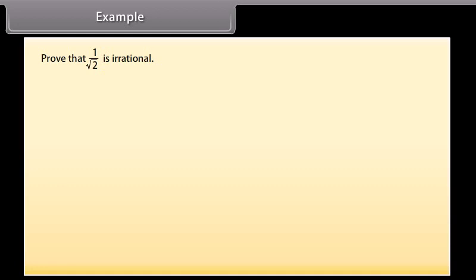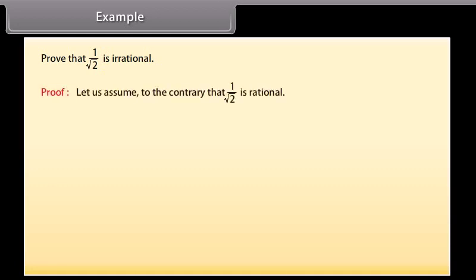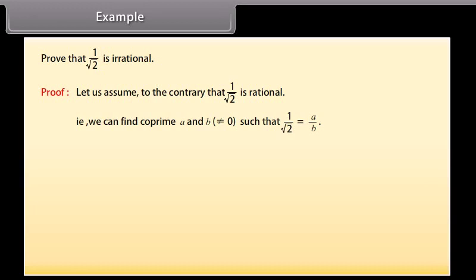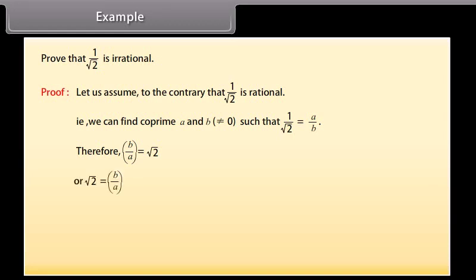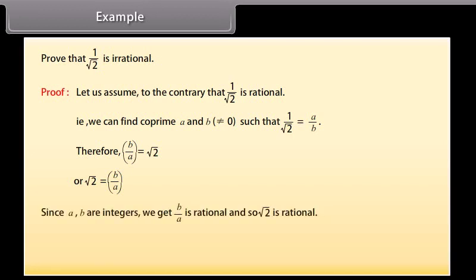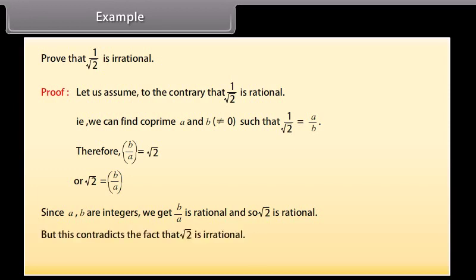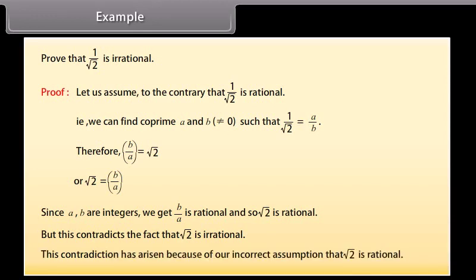Example: Prove that 1/√2 is irrational. Assume to the contrary that 1/√2 is rational — that is, we can find co-prime integers a and b, where b ≠ 0, such that 1/√2 = a/b. Therefore b/a = √2, meaning √2 is rational. But this contradicts the fact that √2 is irrational. This contradiction arose from our incorrect assumption that 1/√2 is rational.